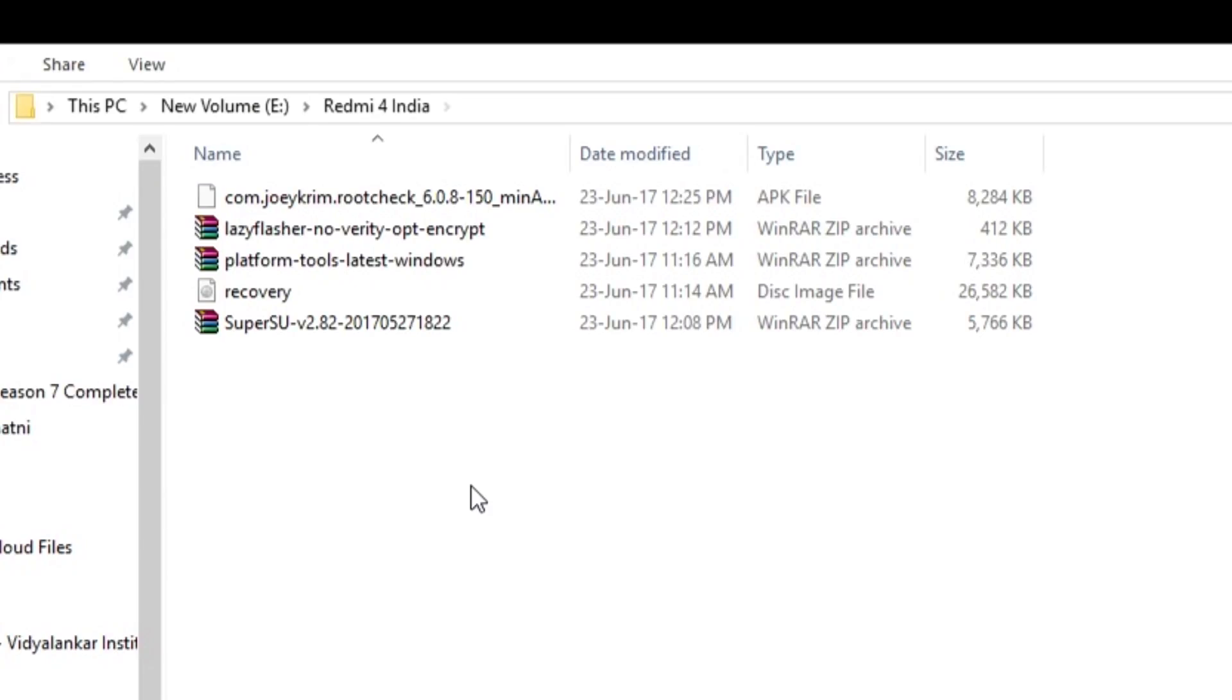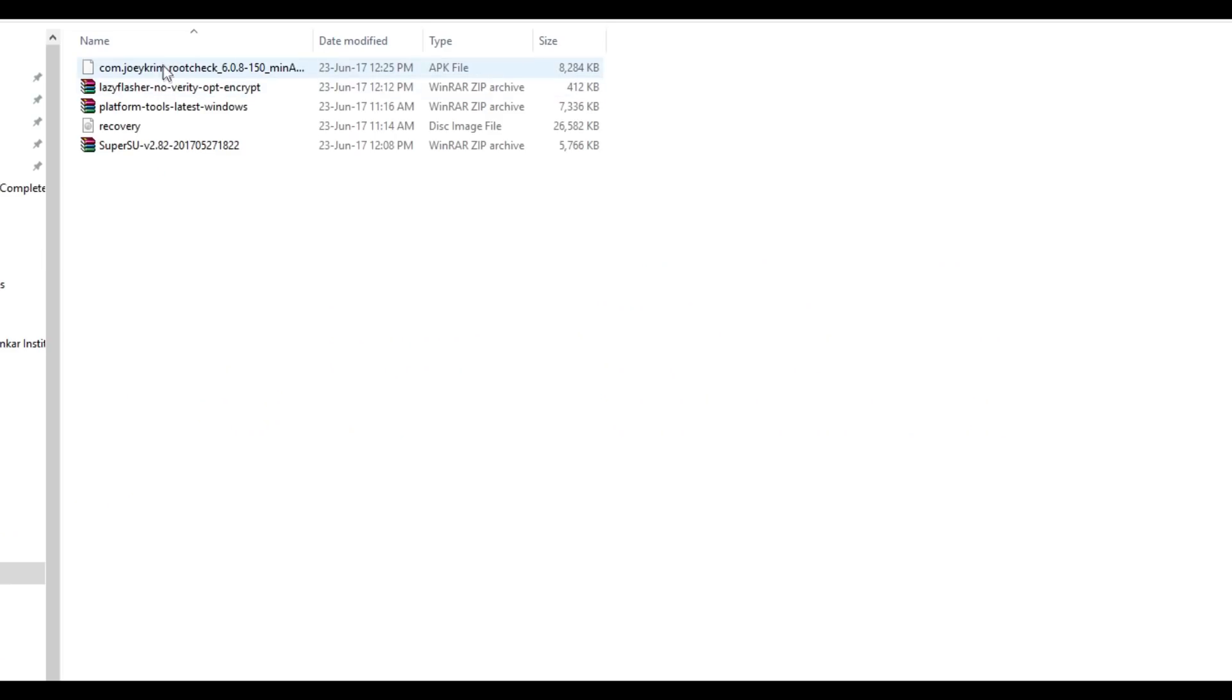Now you need to download multiple files. First file is the TWRP recovery file. Then we have the lazy flasher zip file and the super exclusive file and the ADB folder. All these files are linked in the description box below. So download those files, keep them in one folder.